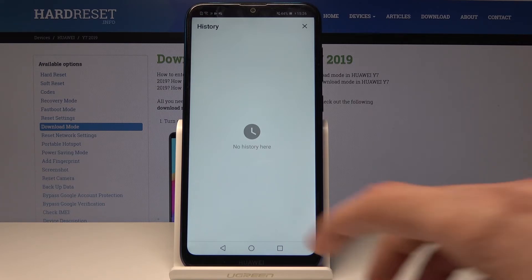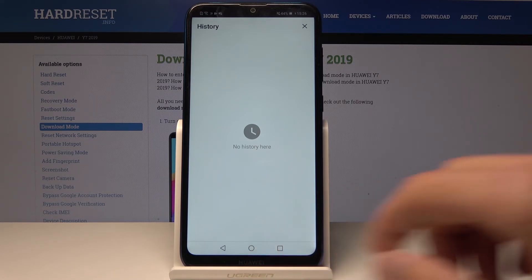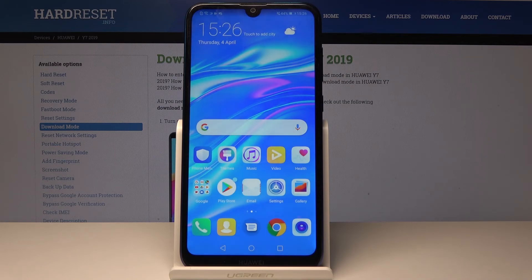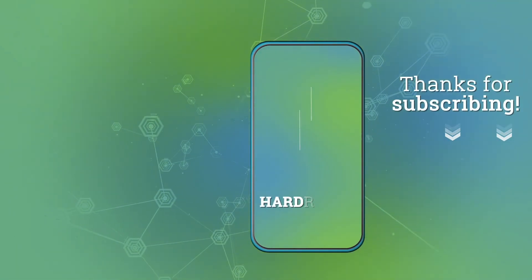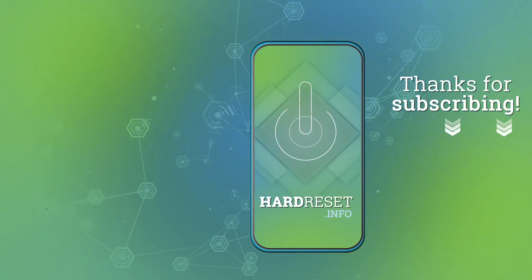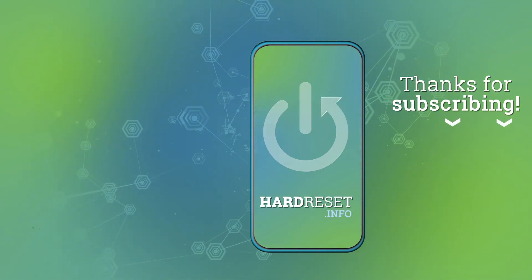That's basically how you clear the browser history. If you found this video helpful, don't forget to hit like, subscribe, and thank you for watching.